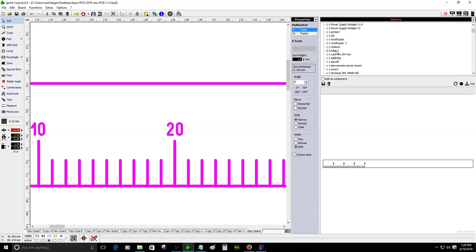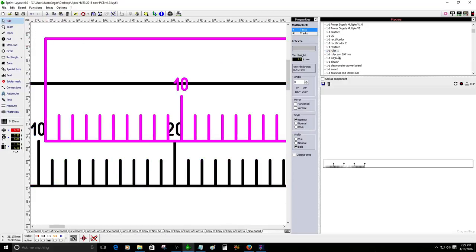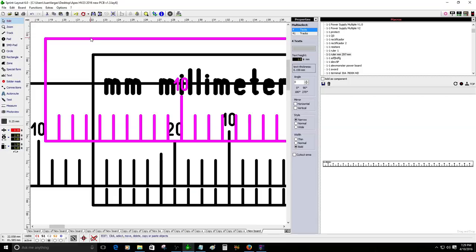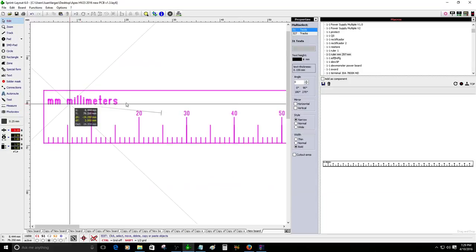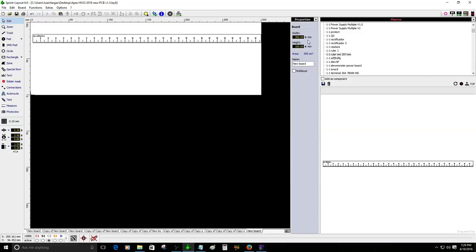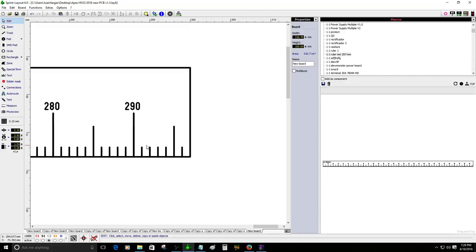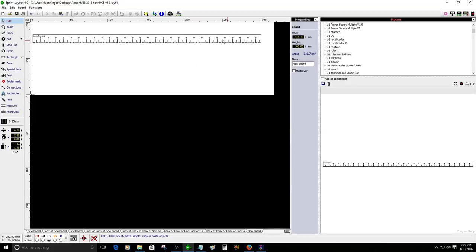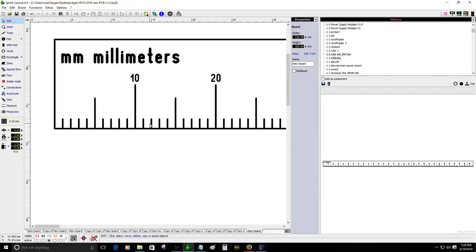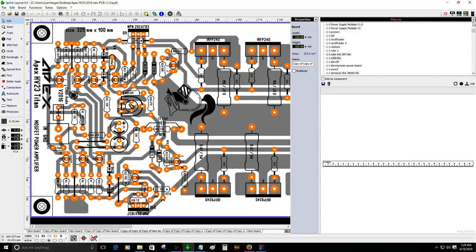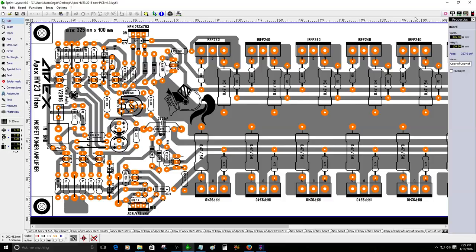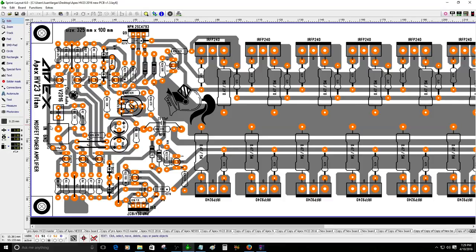Once it's saved, you just place it. This is the ruler I completed last year — I use it to make sure the size of the PCB is not too big. This ruler is about the size of an A4 paper, which is 297 millimeters. In this case, this amplifier PCB is longer than anything I've created before — it's the Titan 8 Apex HB23 Titan MOSFET amplifier.